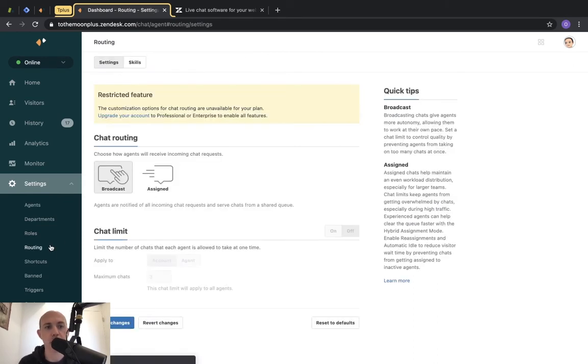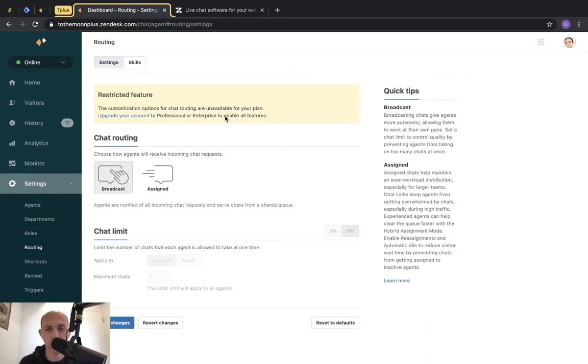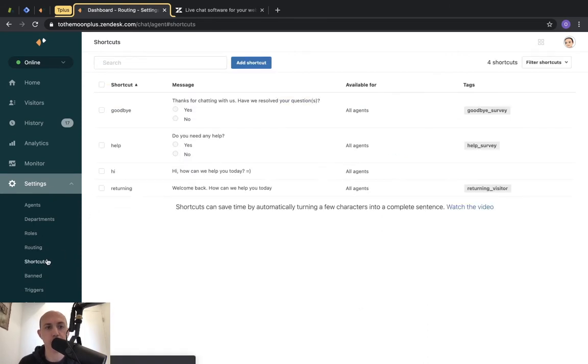The next one is routing, but we don't have it in our current plan, so I'm going to skip this for now. Hopefully in the future we can do a video about this.